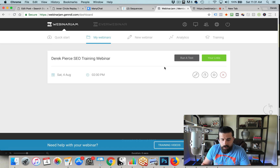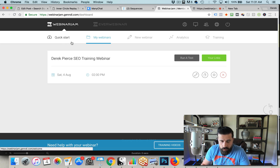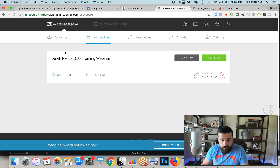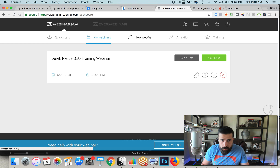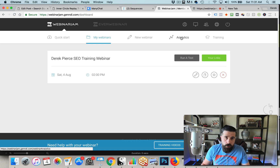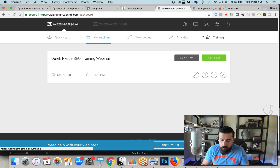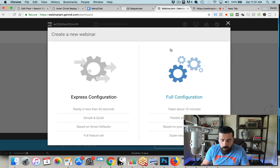This is the screen that you come to right off the bat. You've got a quick start area, you've got My Webinars, you've got New Webinar, Analytics, and Training. It's pretty self-explanatory. New Webinar is where you go to create a new webinar. Analytics is where you get the data based on your attendees, who attended, that sort of thing. And then there's some training that will walk you through the process as well. So first thing we're going to do, we're going to click on New Webinar.